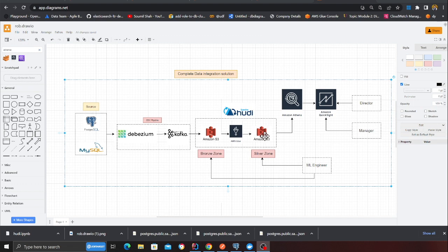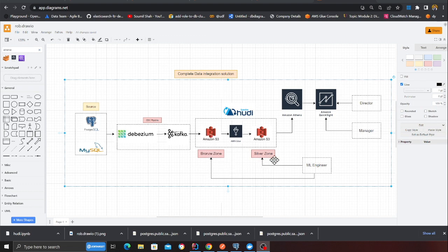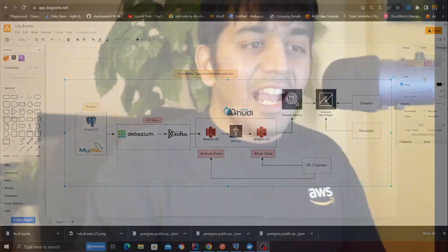The Glue job is going to take all the data from the raw zone and put it into the silver zone. The silver zone is essentially curated data where you do not have any duplicates, and users can run ad-hoc queries via Athena and build dashboards. ML engineers can directly consume data from the bronze and silver zones for their machine learning purposes. This is exactly what we're going to build, so let's get started into a demo.